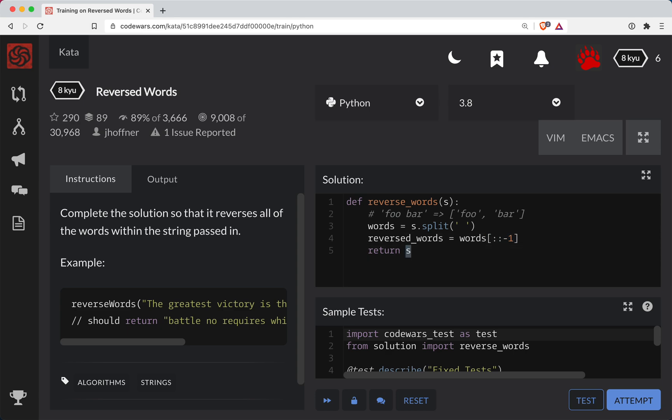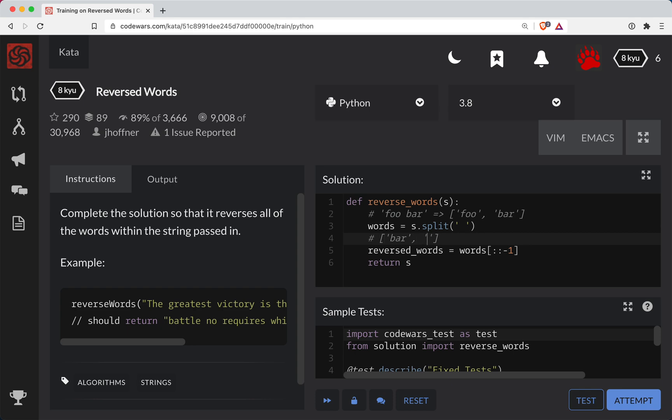So once it's reversed we need to turn it back into a single string. So right now this is now bar comma foo. And so now we want to take this list of reversed words and combine it back into a single string.